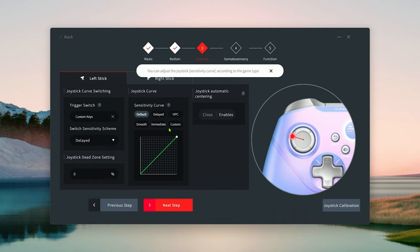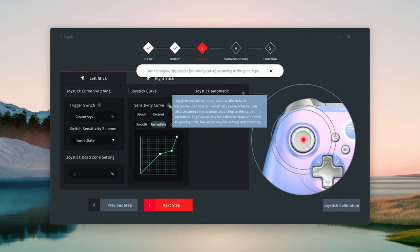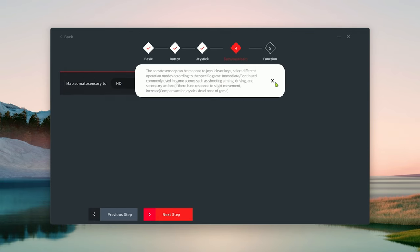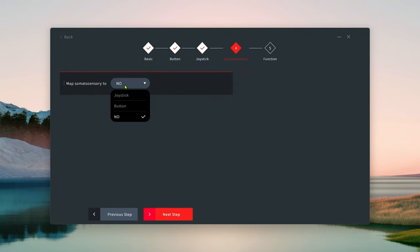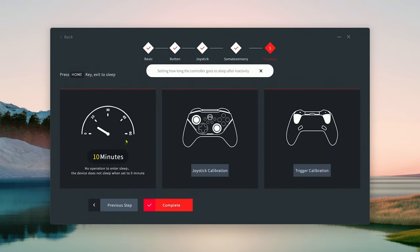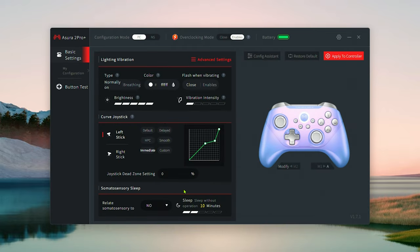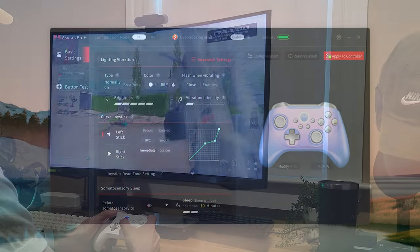You can also customize the RGB ring and set custom macros. The application is very in-depth and I was surprised by its quality and features. I was able to map my back paddle buttons to slide cancel in Warzone pretty easily.